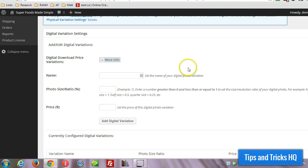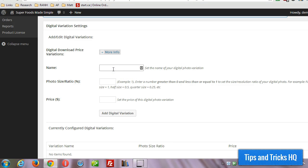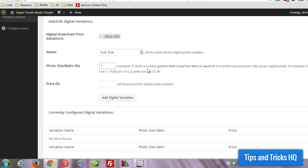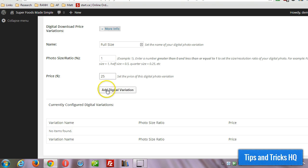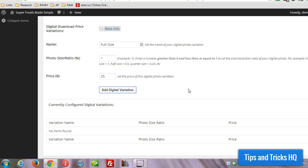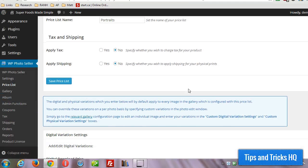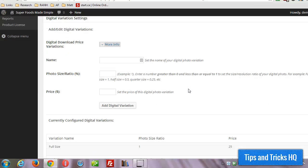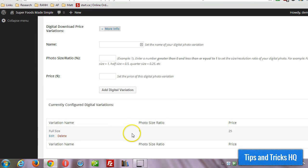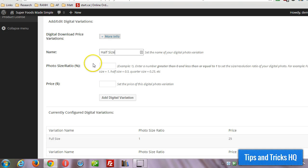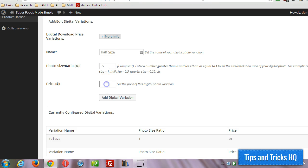So let's give it a name. First of all we want to give them a full-size image, so we'll type in full size here and the ratio would be 1 which represents 100%, that's a full size image. And we'll give it a price and then let's add another variation for, let's say, half size. So we got our full size in there, that's the ratio which means 100% and then that's the price. So we're gonna go with half size as the other option and the ratio of course would be 0.5 and we'll give the price of $15. Add digital variation.